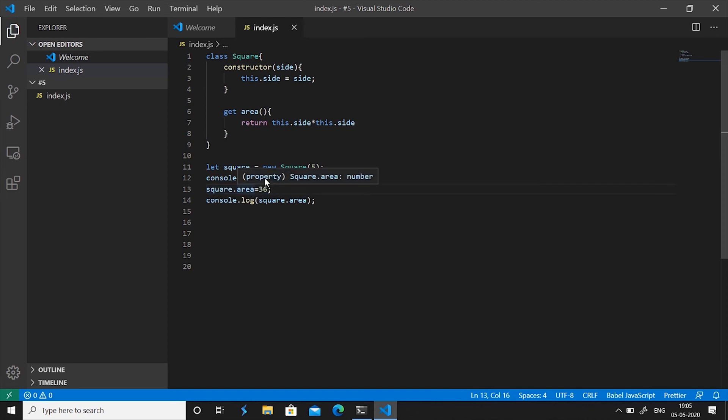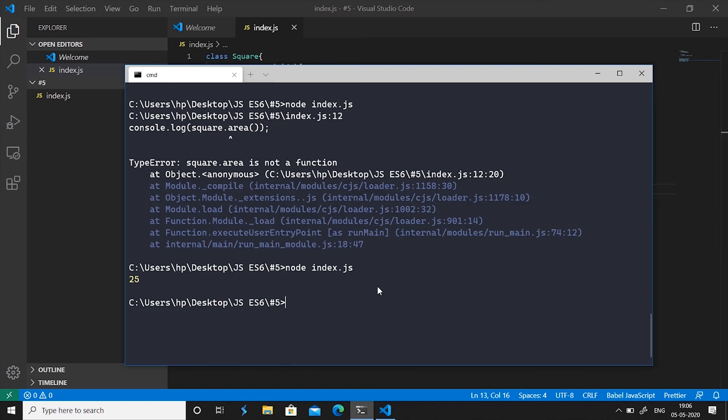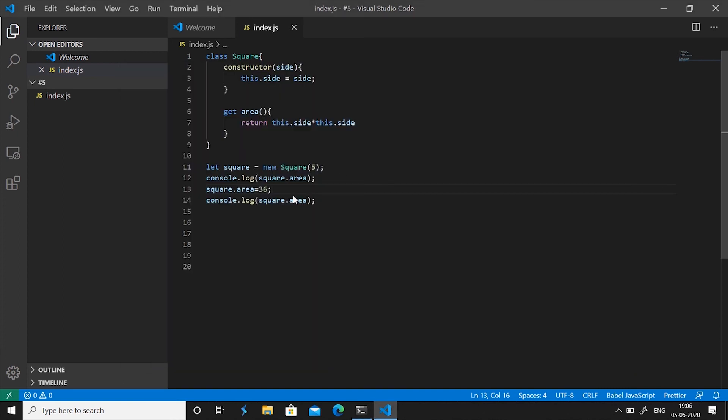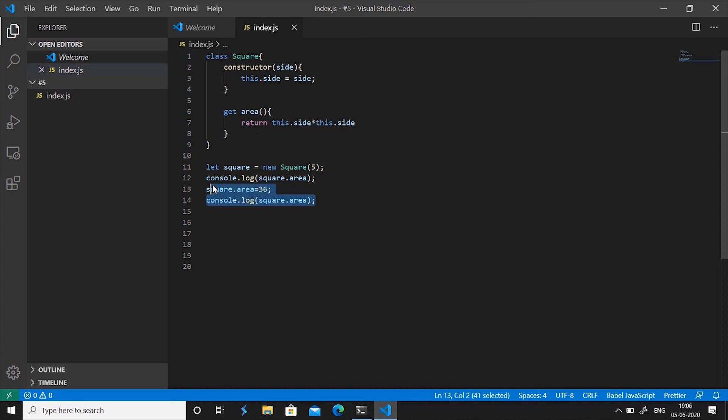But what happens when we call the area and we want to print the area, if you do this it again prints 25 and doesn't print 36 for the new area value and that is because getter is basically a getter and that's what its functionality is. It does not set values so that's why you cannot do this. If you look at the getter you'll see it returns this.side * this.side and we have not altered side here.